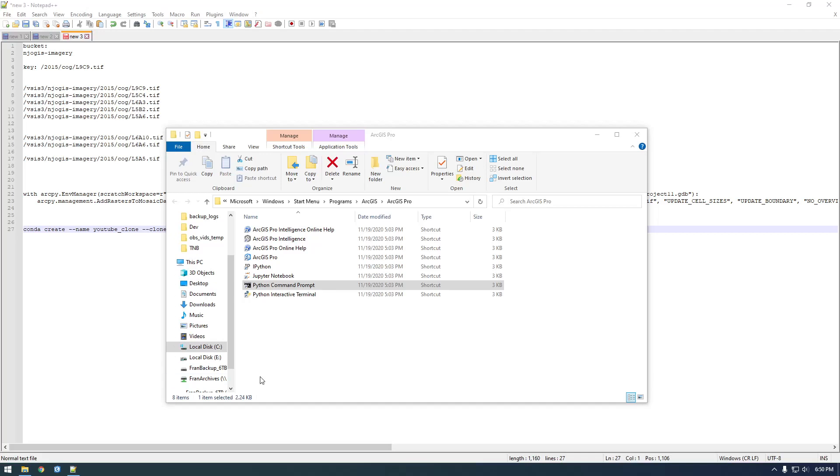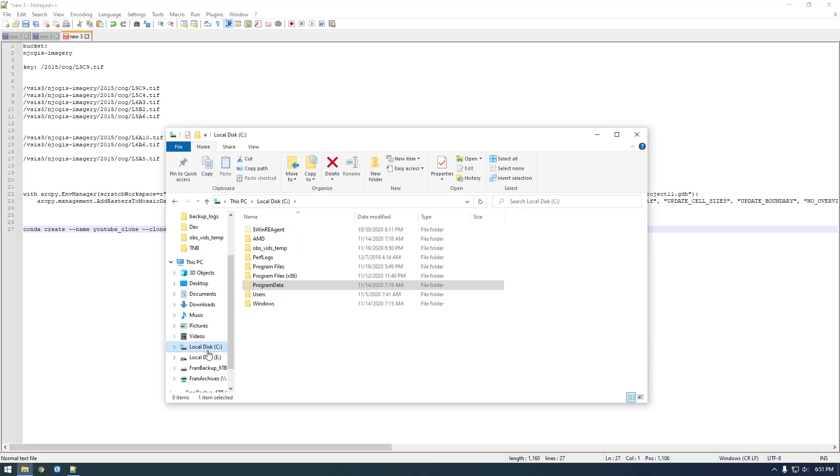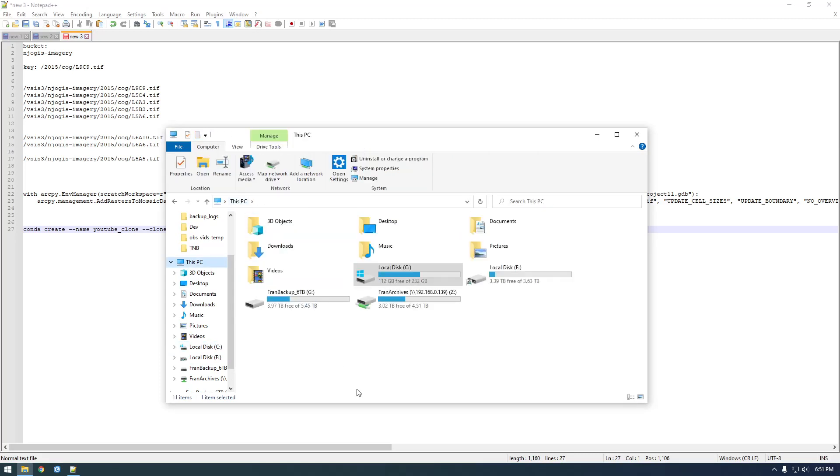Alright, so now that we have that conda environment set up, I'm actually going to show you where that Python executable is.